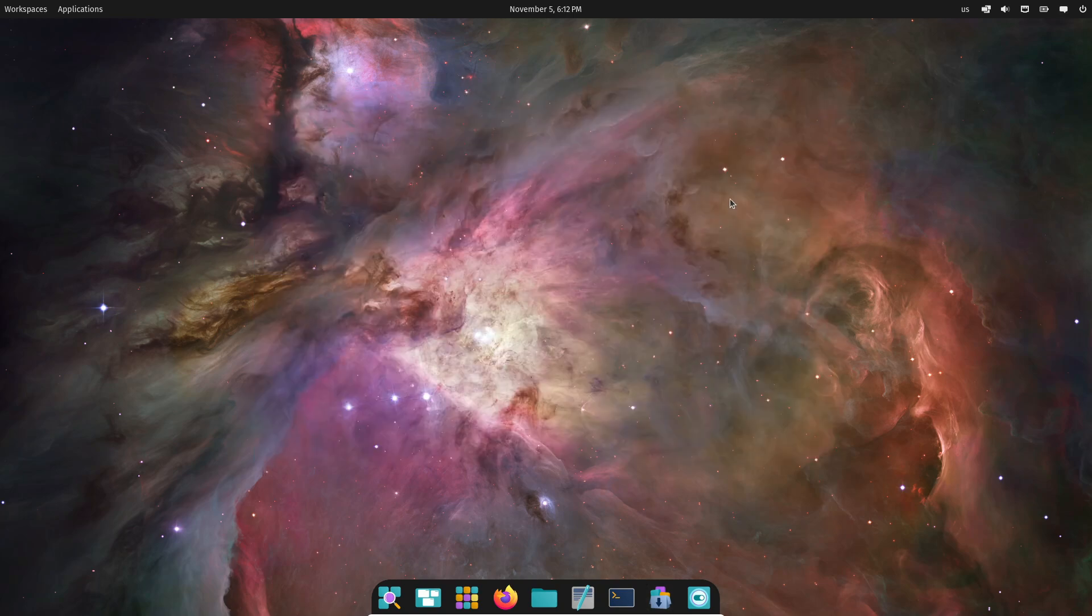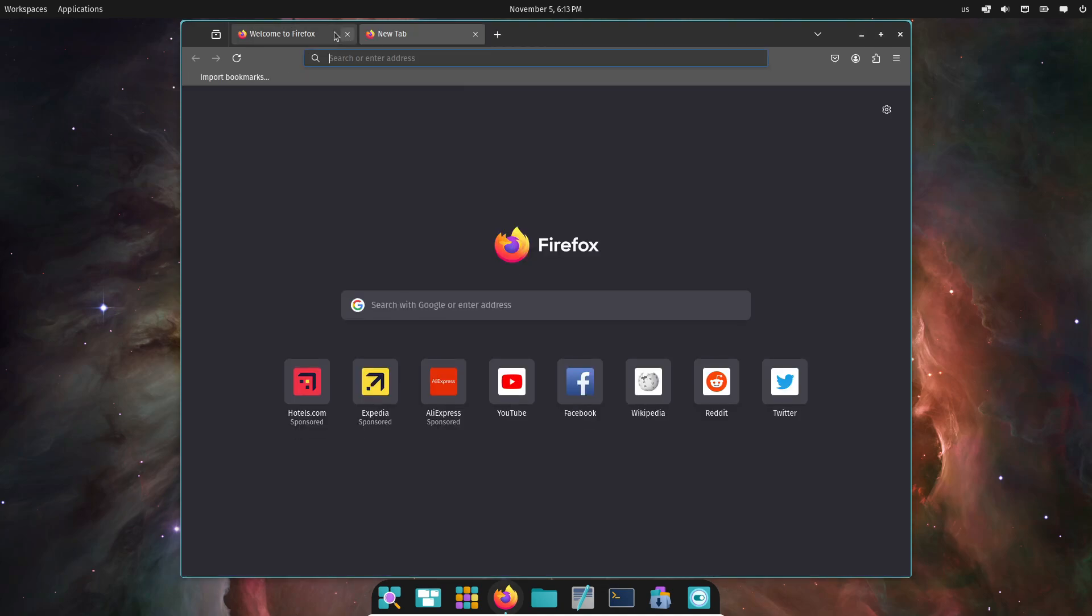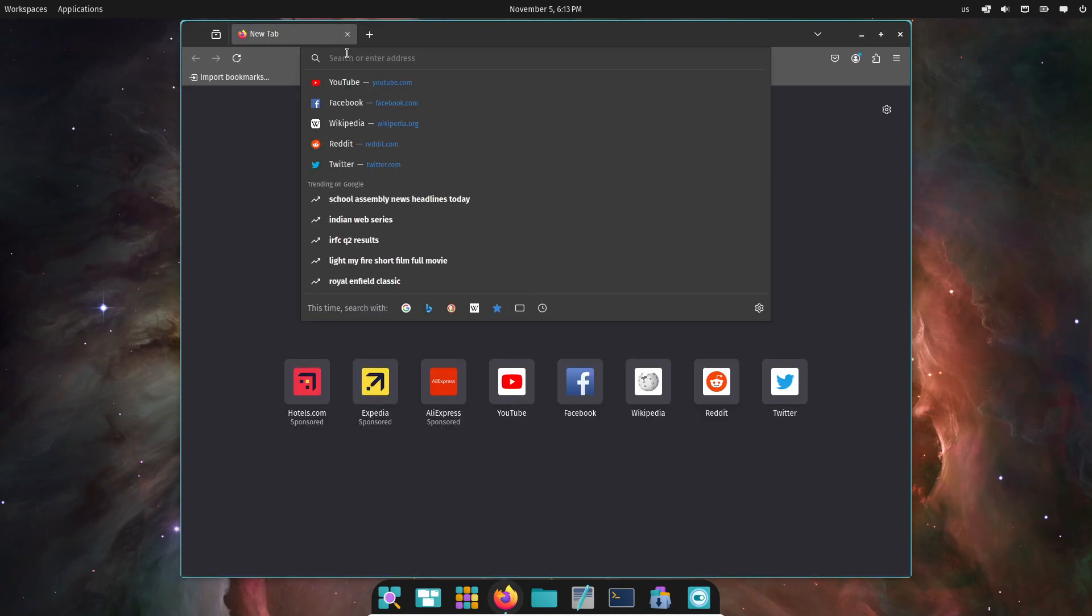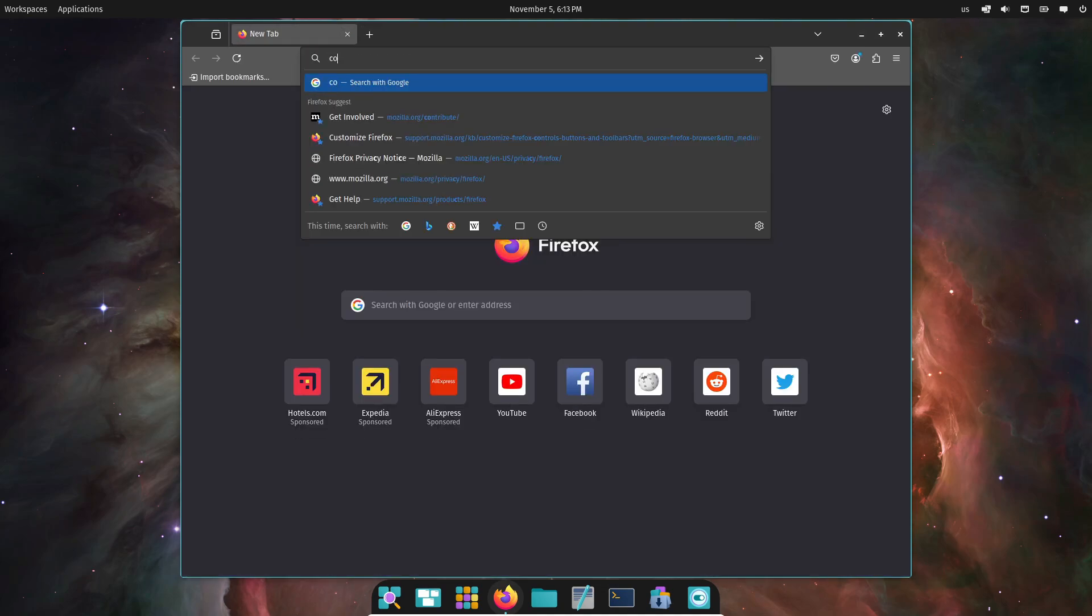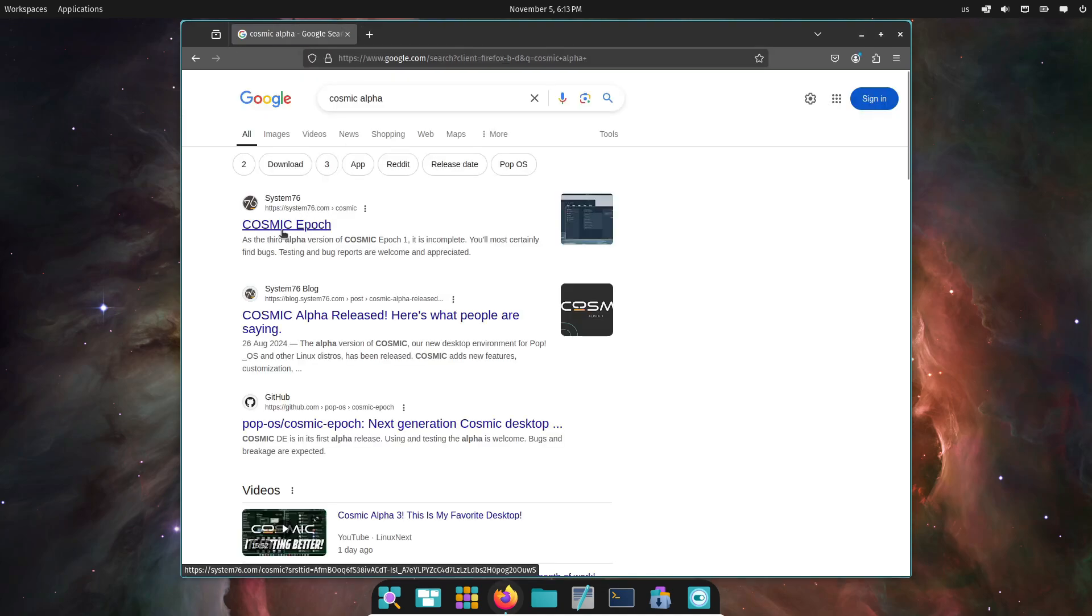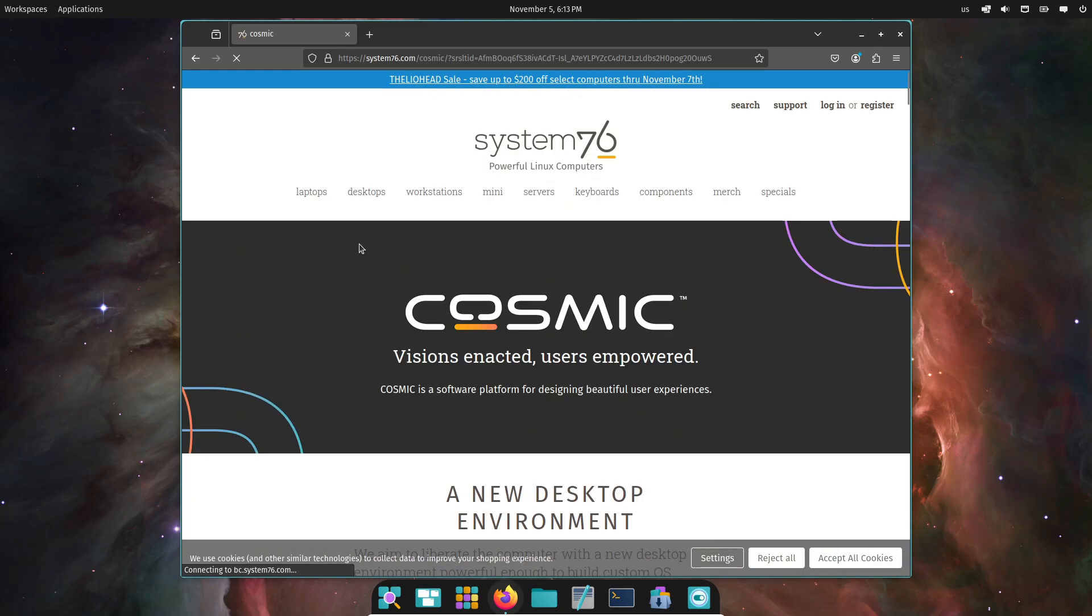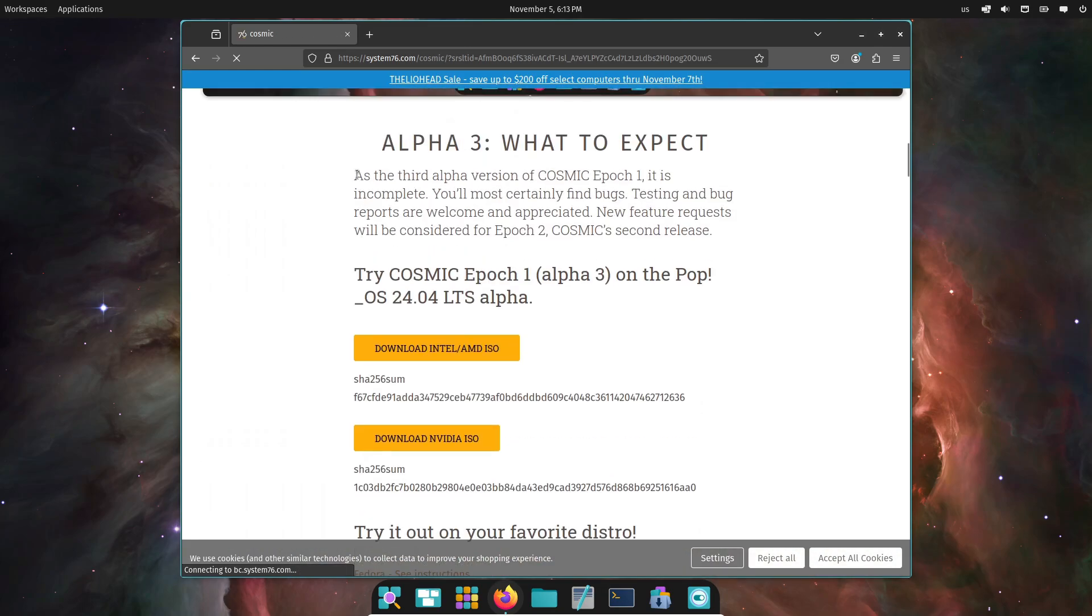Now, on to the new stuff in Alpha 3. First up, we've got early support for screen readers, which is great to see. Accessibility is being prioritized from the start. You can also customize even more, like changing the system font and icons.